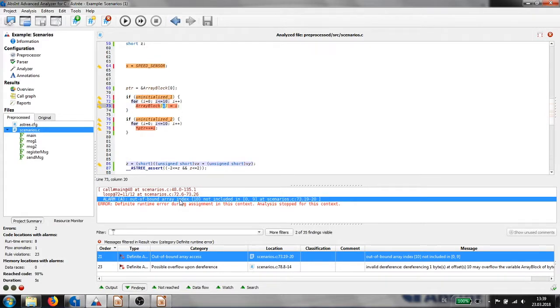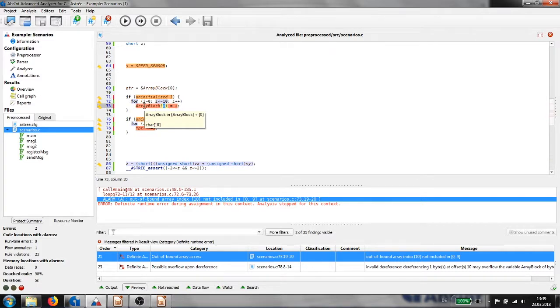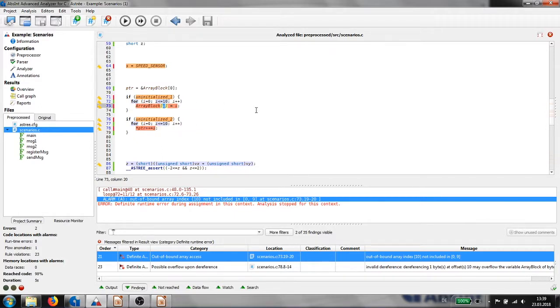In the editor, we can also work with tooltips to help us understand an alarm or error. The index is indeed going up to 10 and ArrayBlock is indeed an array with 10 elements. We can hence conclude that there is an actual array index out of bounds access that we need to fix.